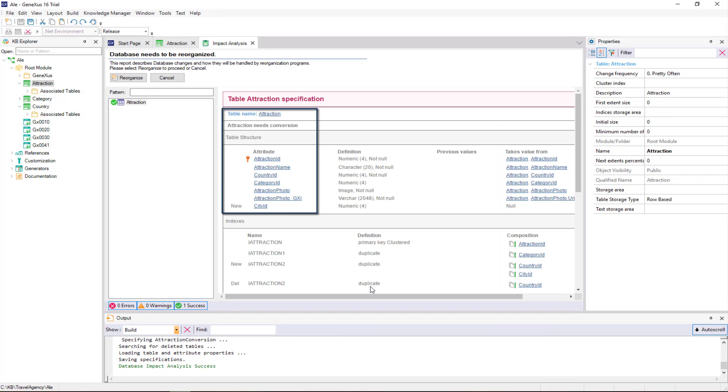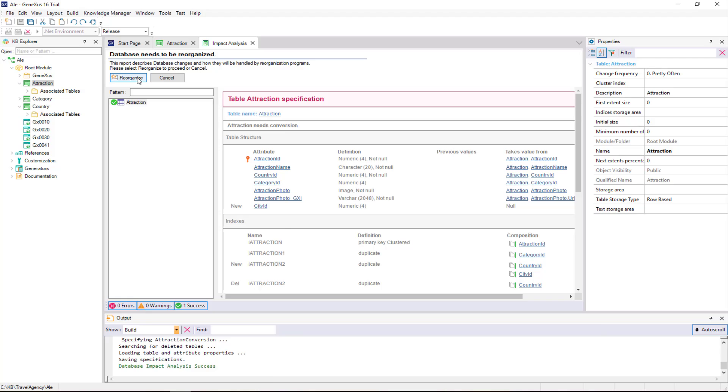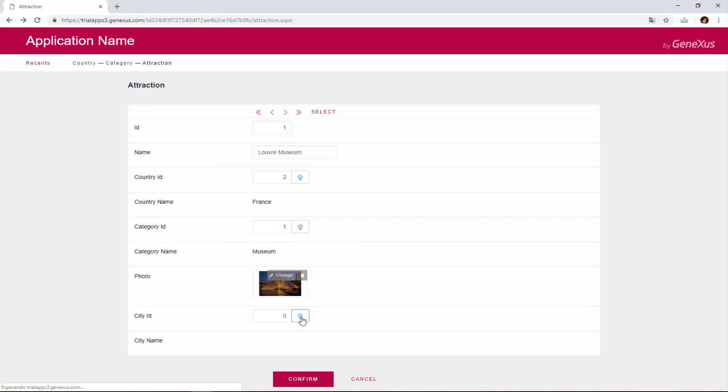We're informed that the attraction table needs to be converted by adding the city ID attribute, which can be left unset. We'll proceed to reorganize it.